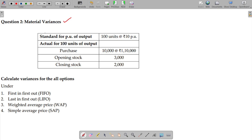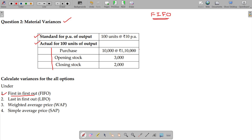Material variances: standard versus actual. When we have been given stocks, how can we calculate the variances where material issue is assumed to be first in first out, last in first out, weighted average, or simple average method? These are the four methods. I am going to use the first in first out method.